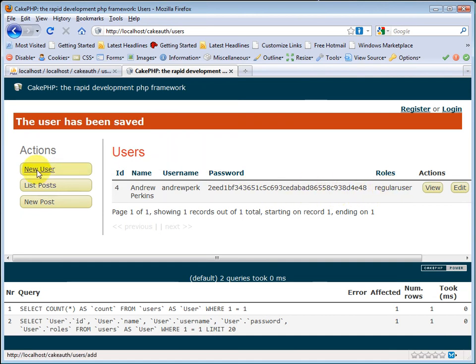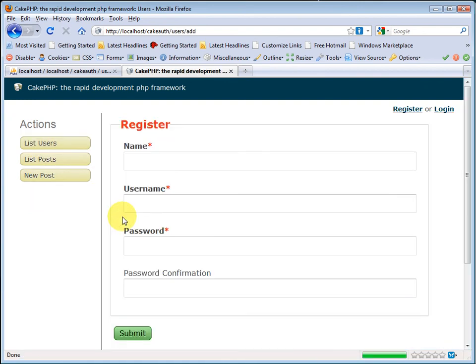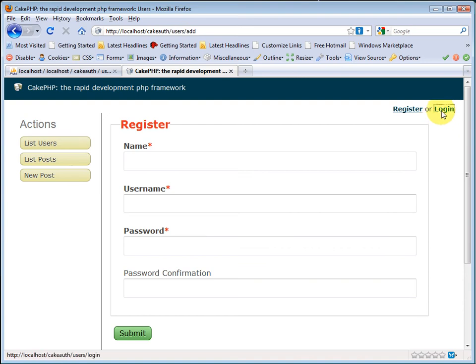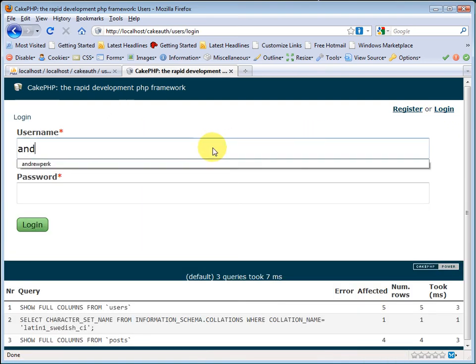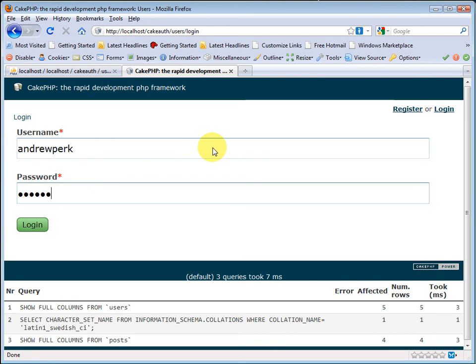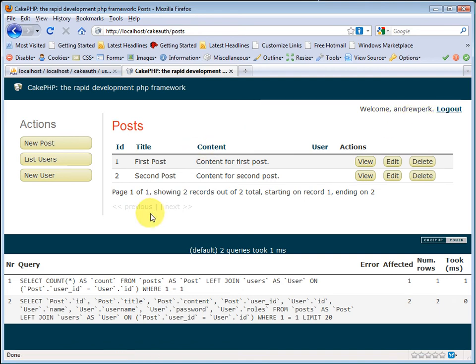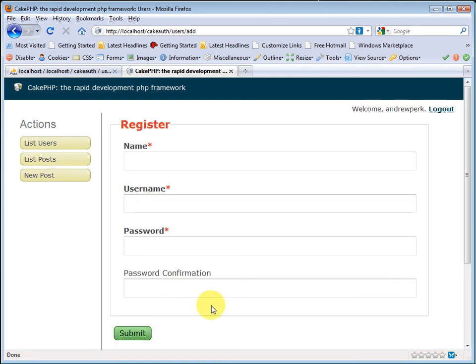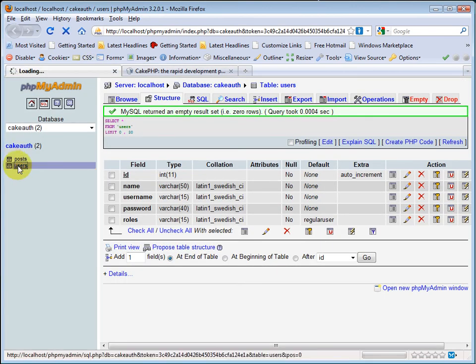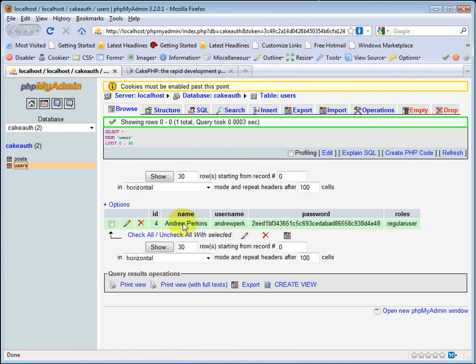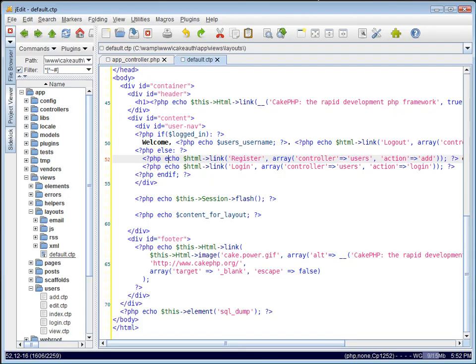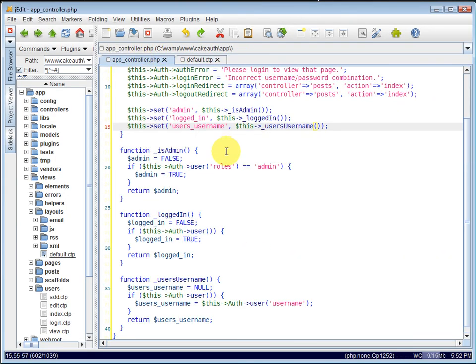So if we try to add another user, we can see that our isAdmin function is working. It's not displaying the roles field here. Let's try logging in real quick. Let's log in as Andrew Perk. And now we're logged in. You can see it changed. It now says welcome and it brings back my username, Andrew Perk. And we have a logout link. So if we go to new user, it still does not display the roles field. And that's correct because if we look, our current logged in user, Andrew Perk, has a roles of regular user. We only display that role field if we have a logged in administrator.